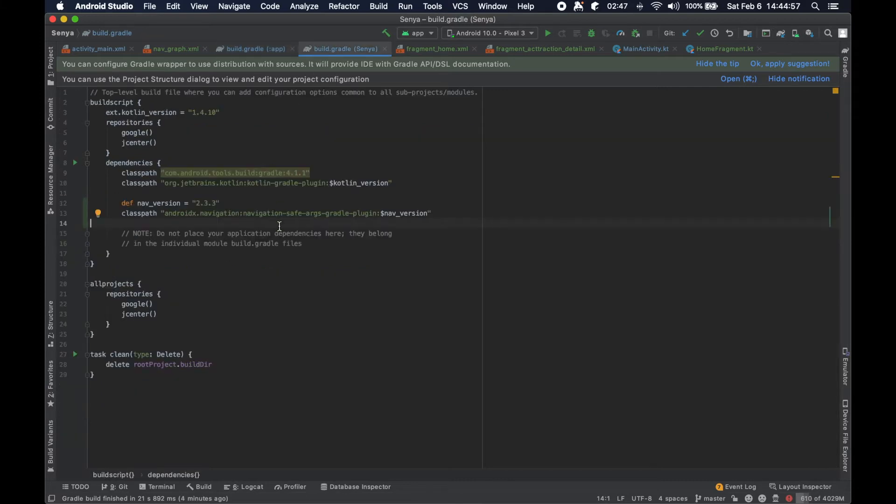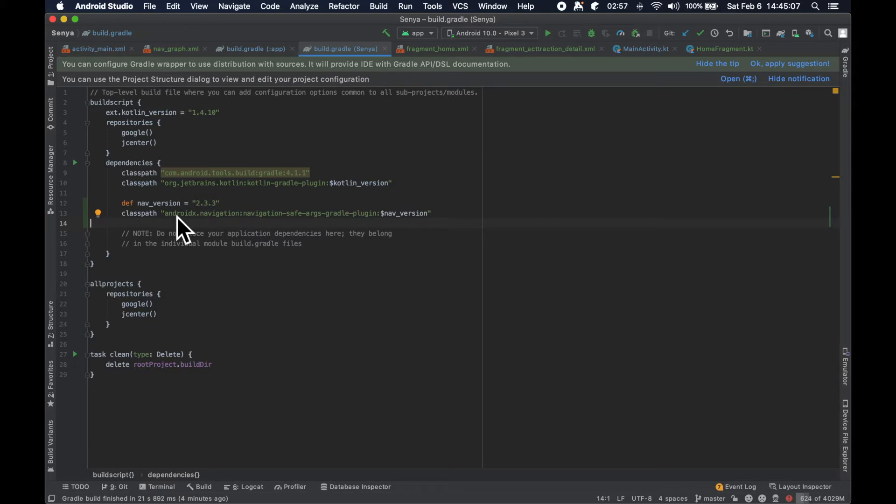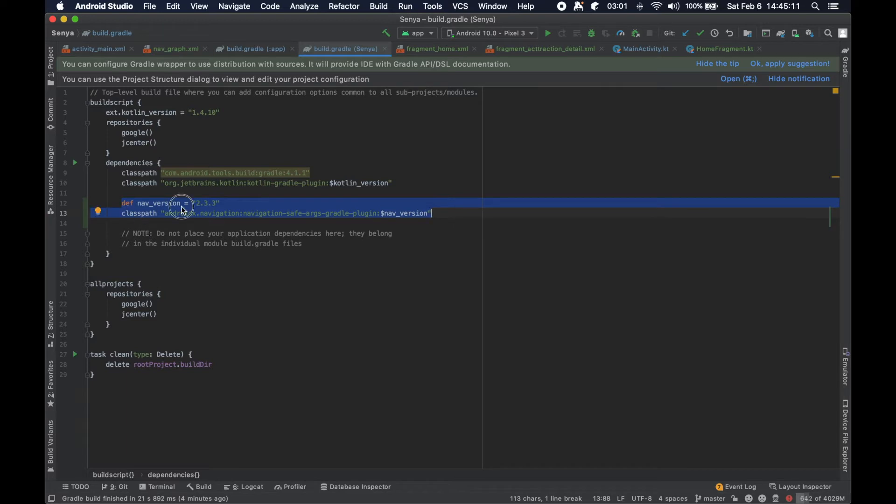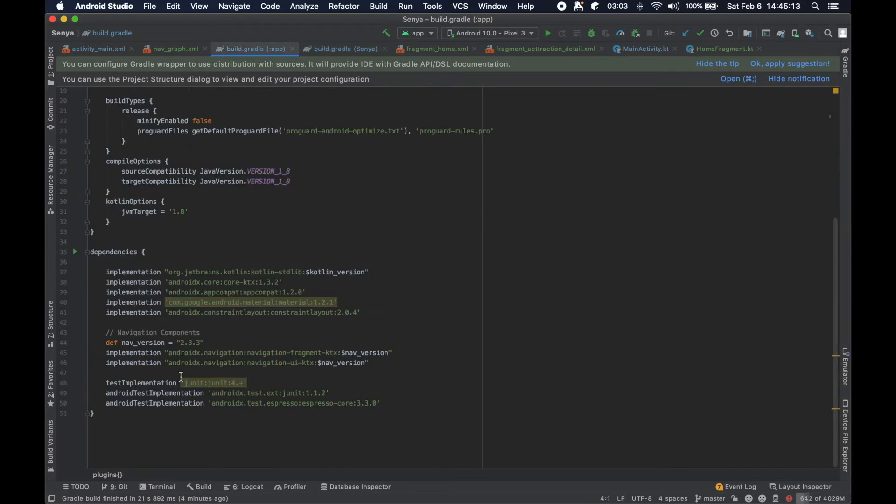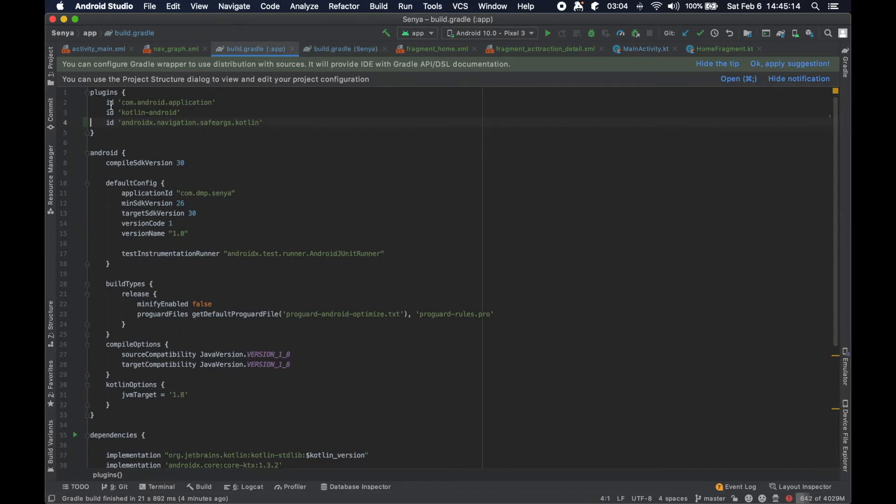At the project level, it's kind of like the thing that sits above all of the different modules and says here are the dependencies or here are things that are going to be applicable at a higher level. So we actually needed to go ahead and copy this information, pop it in here, and also apply the safe args plugin here.